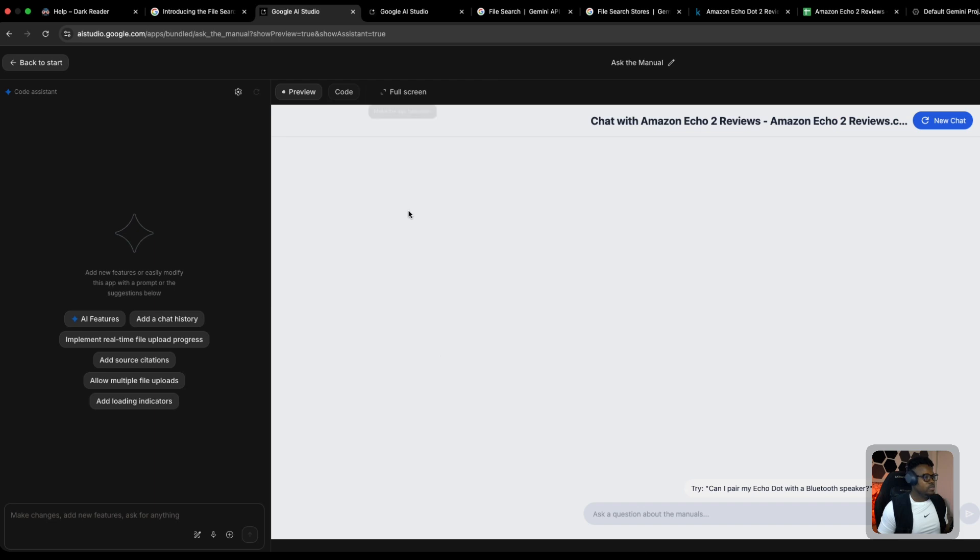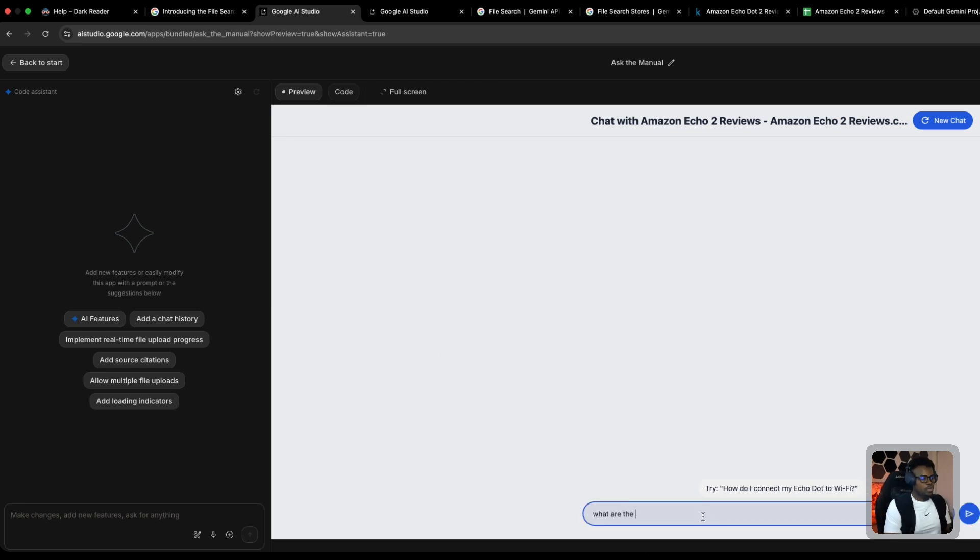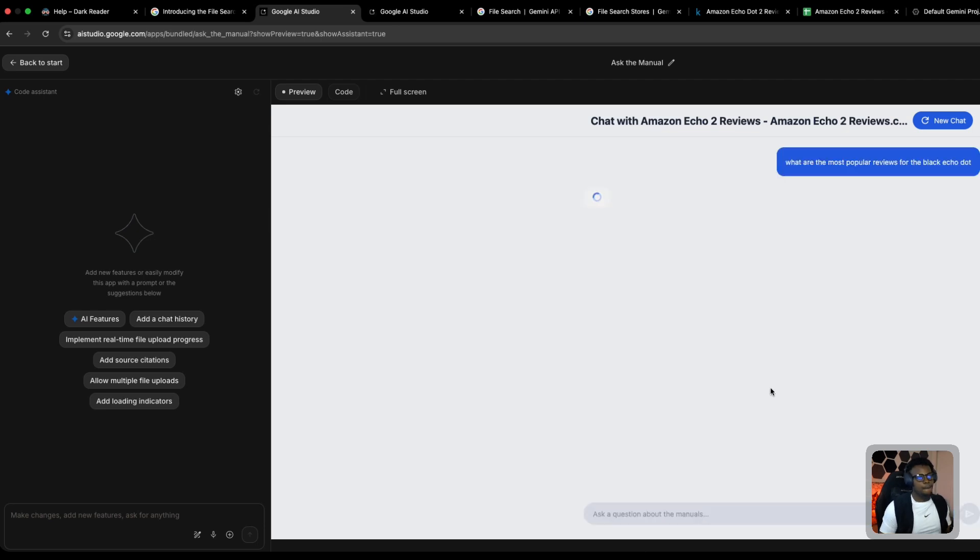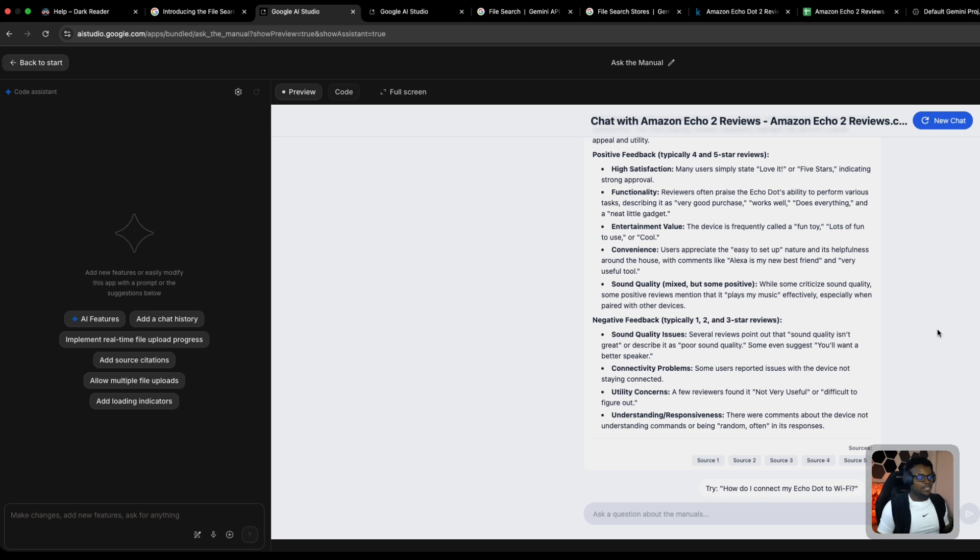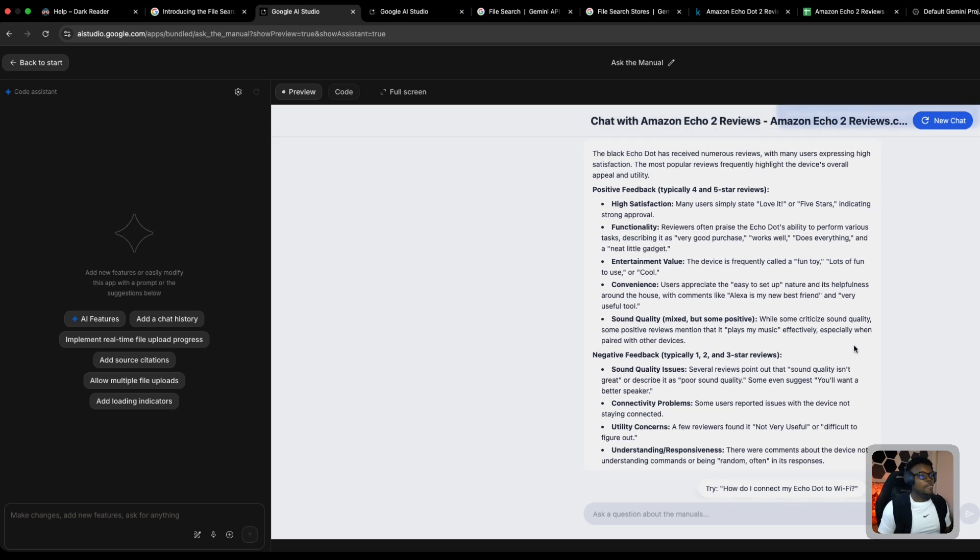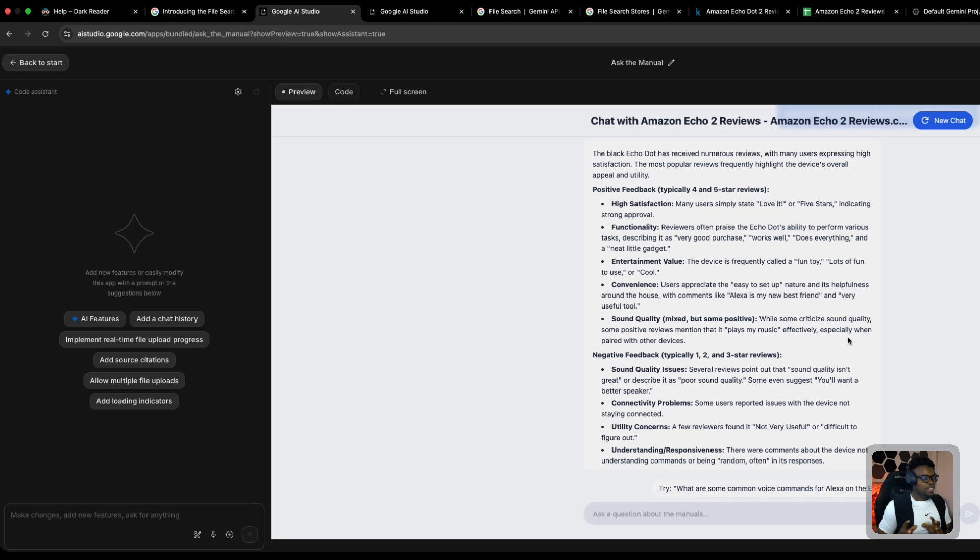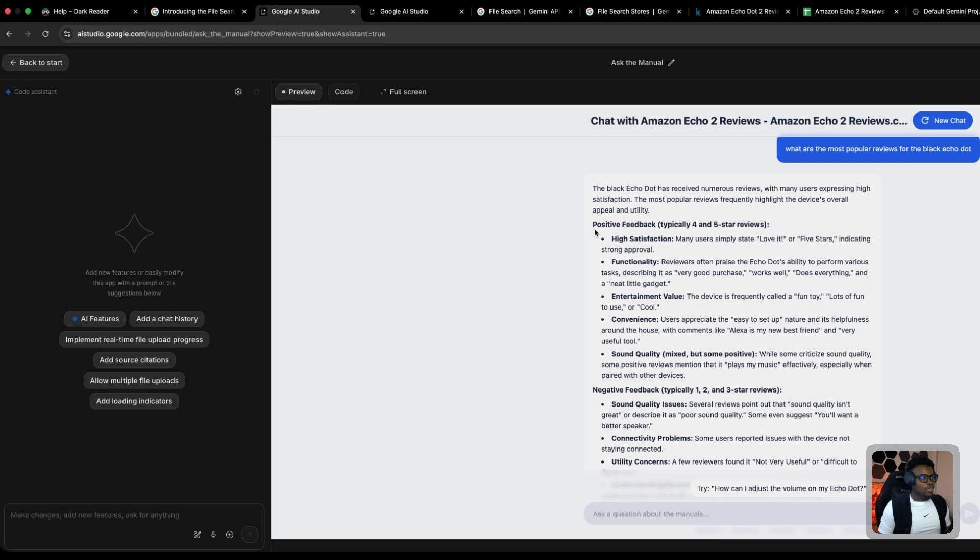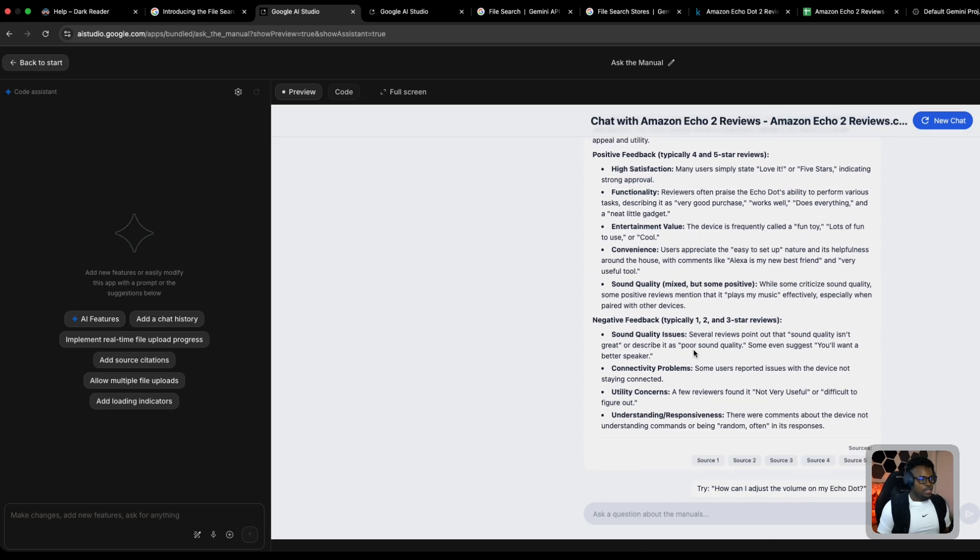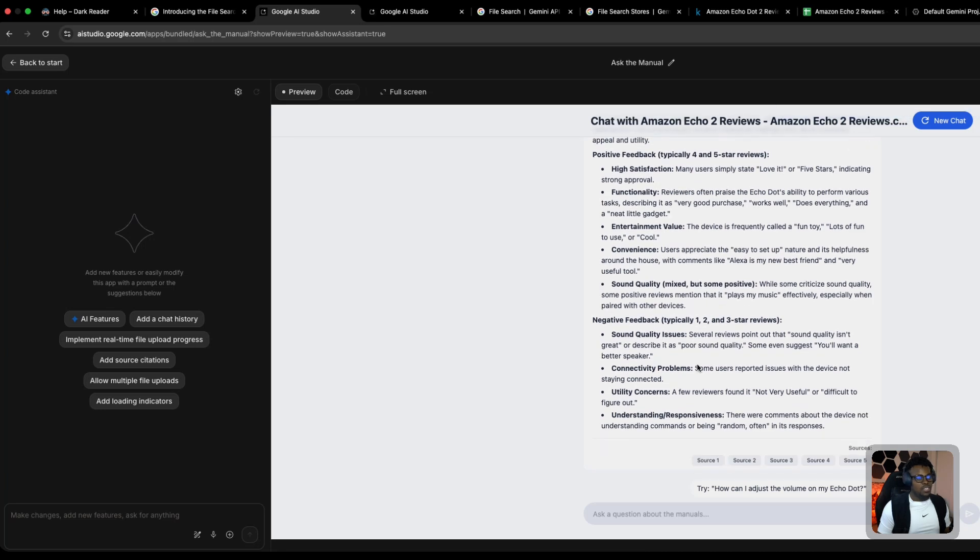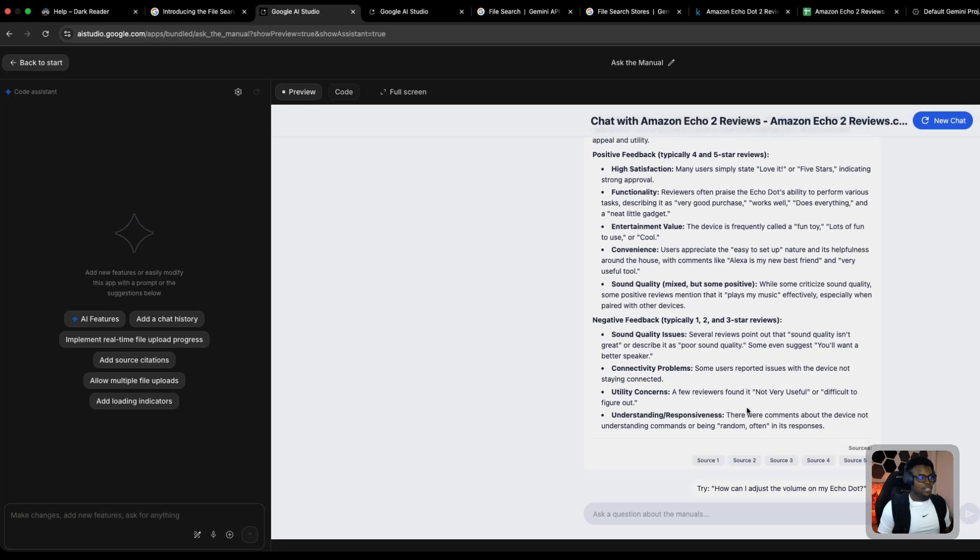We should be able to query our Gemini API directly with it grounded on our dataset. Let's try asking: 'What are some of the most popular reviews for the black Echo Dot?' What happens now is it'll first embed our prompt, then do a semantic search based on the embeddings from our prompt in our dataset embeddings database. It'll attach contextual information from the dataset and pass that to Gemini so Gemini uses that as context to answer the question.